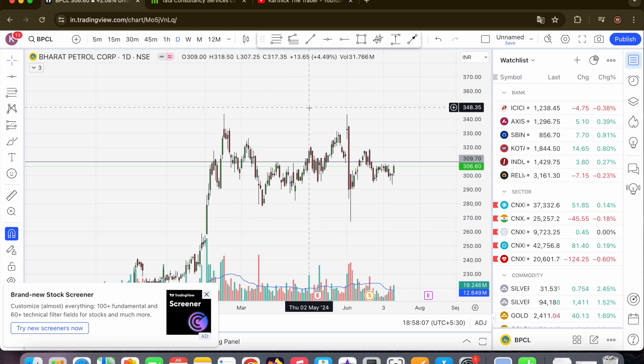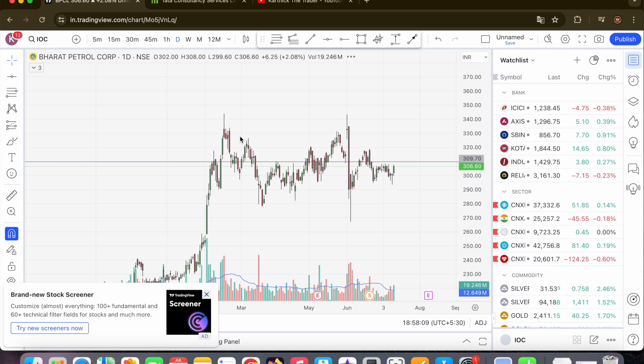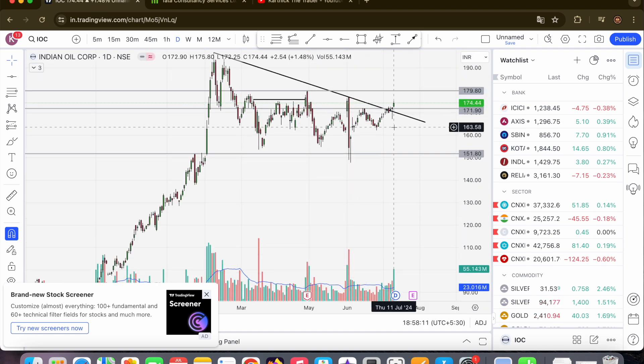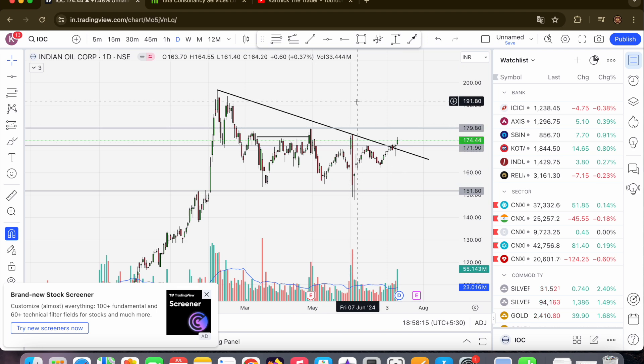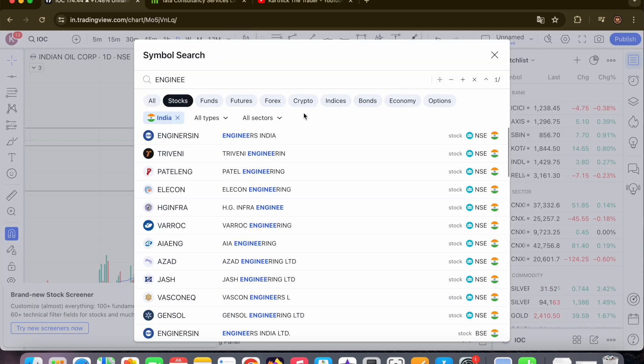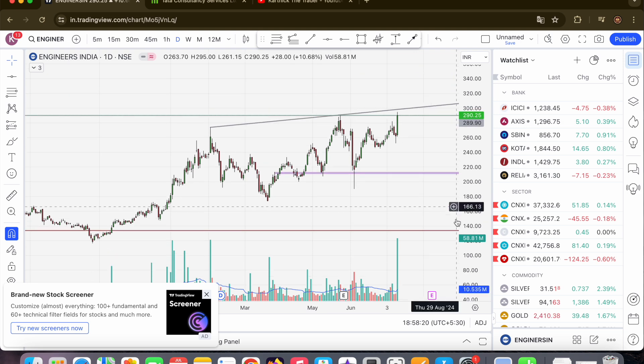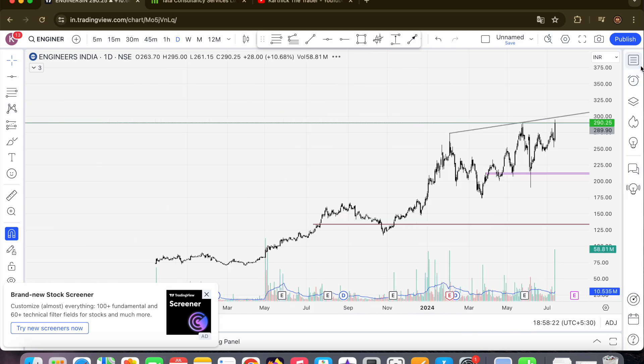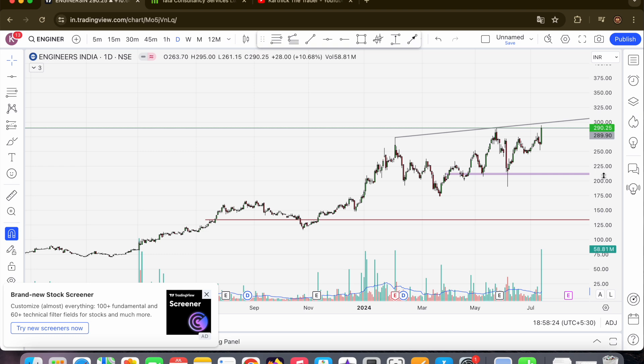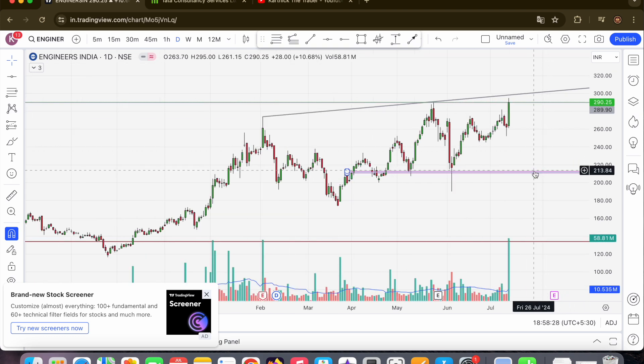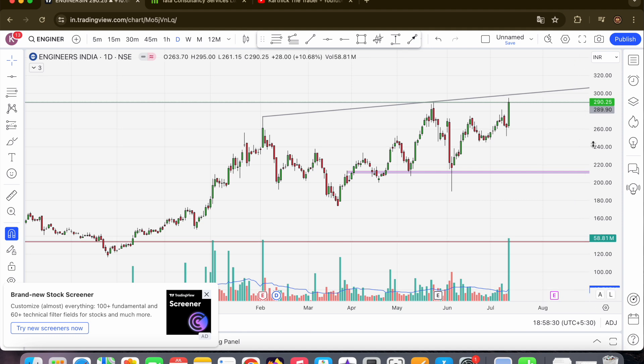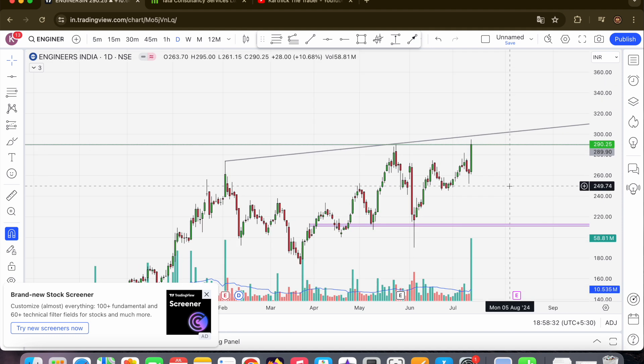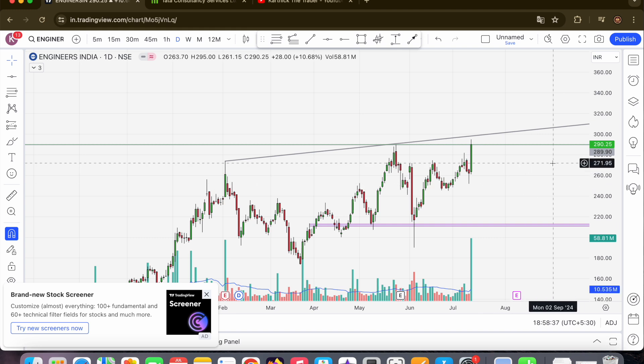IOC holdings at 180. Next stock is Engineers India. Engineers India on day timeframe, exactly triangle pattern with volume and price. High break close, we can expect immediately 320 plus as Engineers India target.